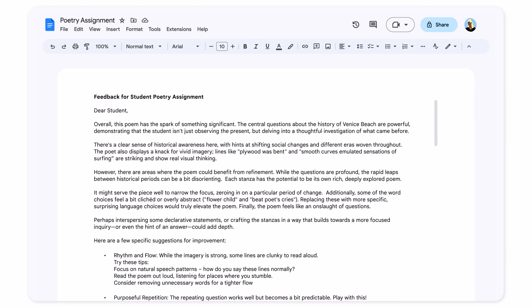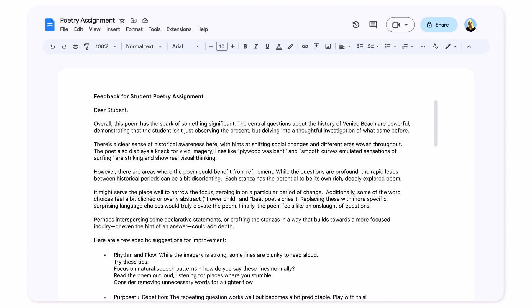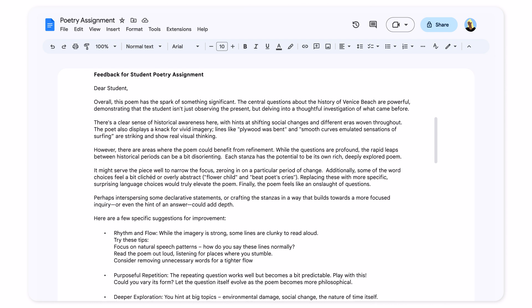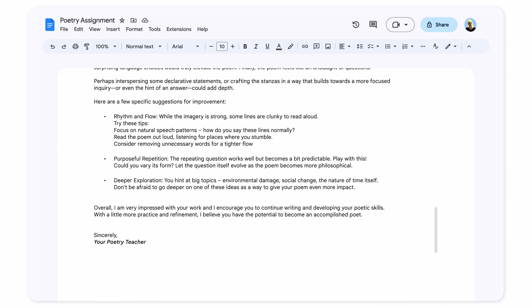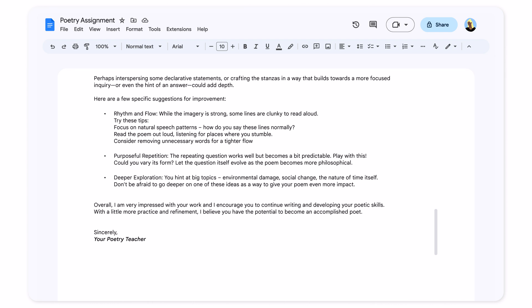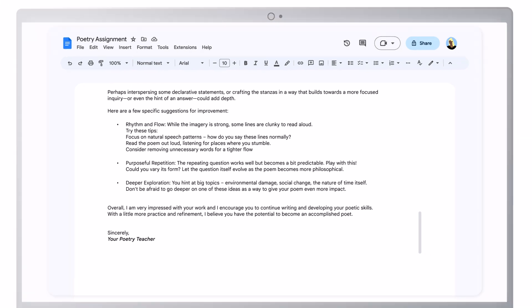I'll add a few other things you should think about before sending this back to my student. It's important to remember the educator should always be in the loop, especially with AI-generated feedback.